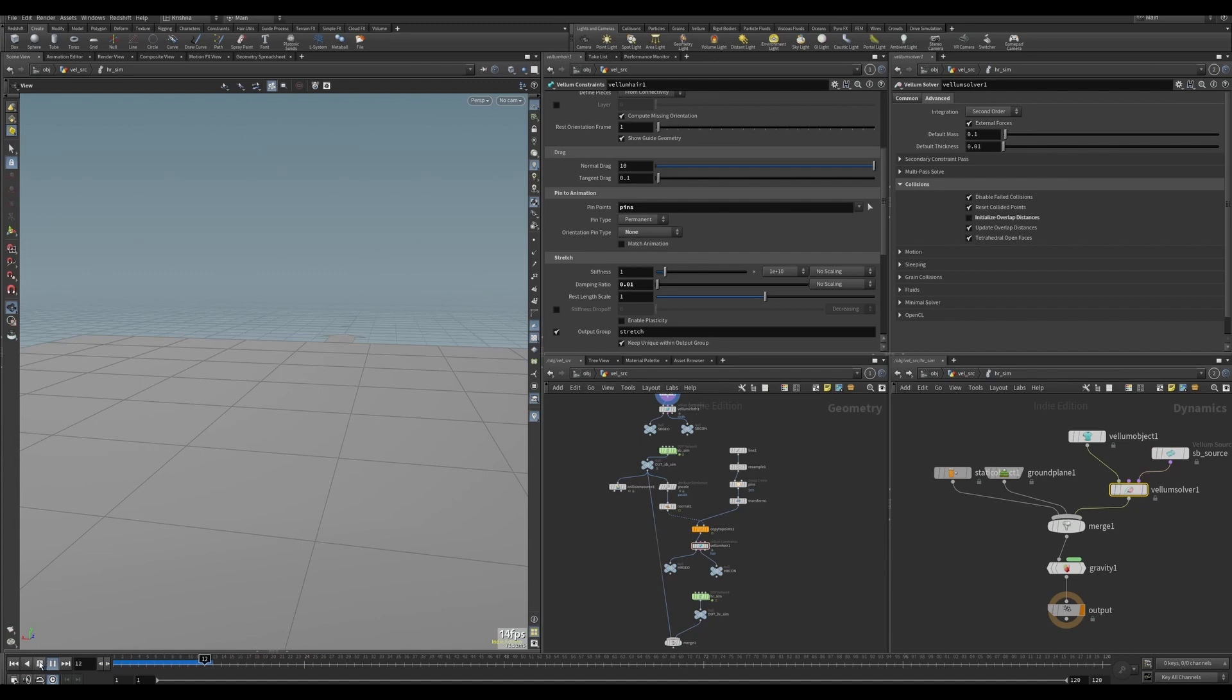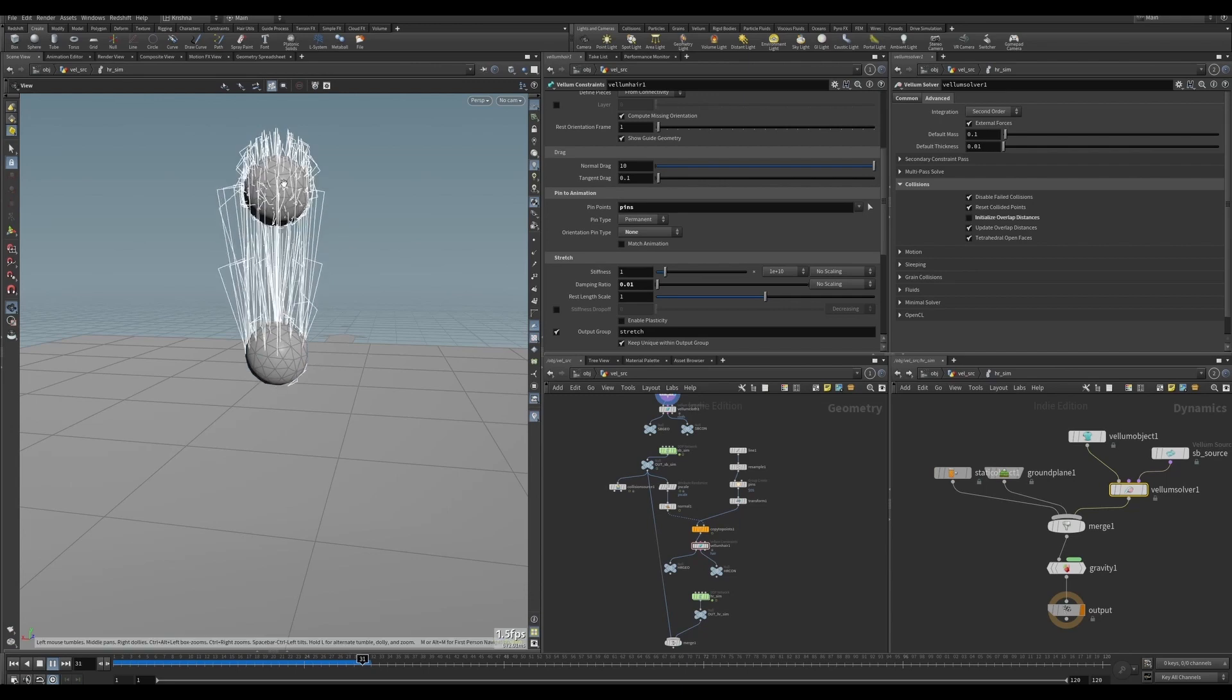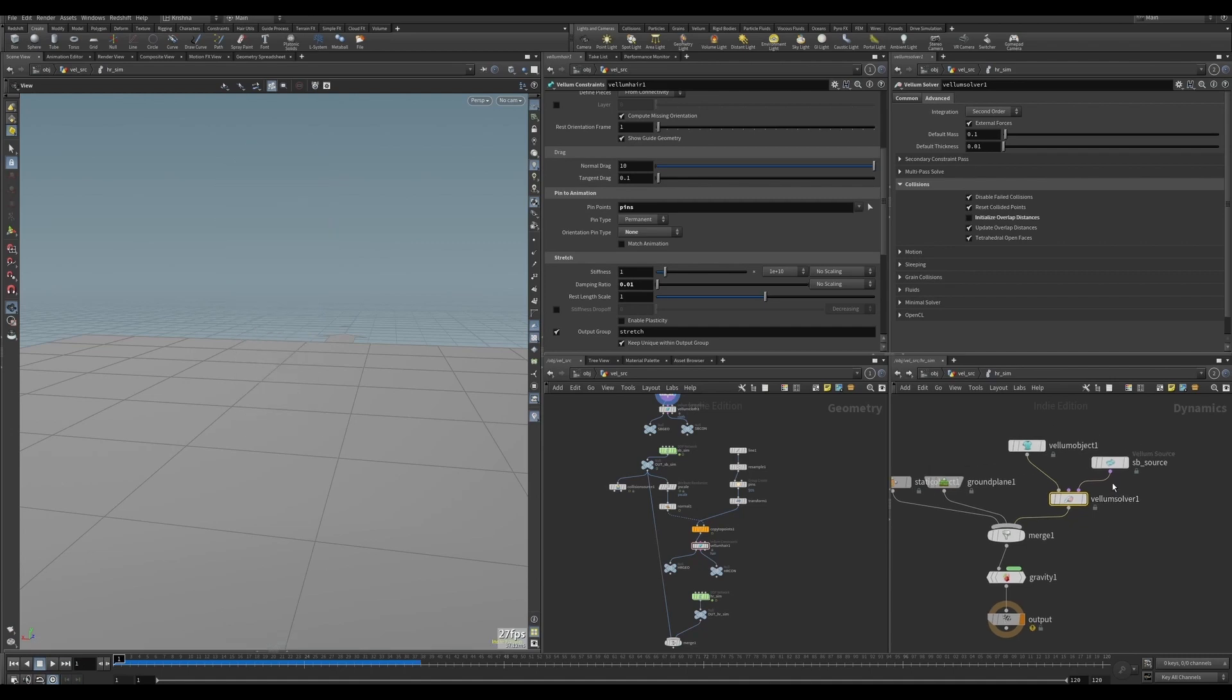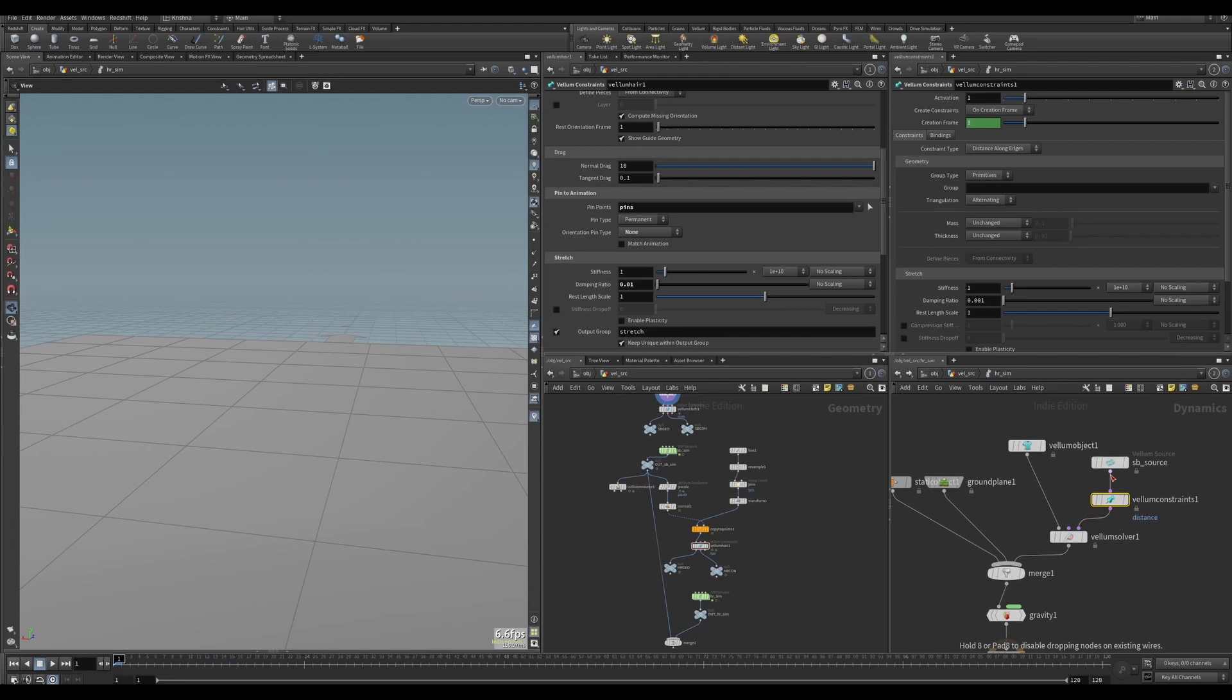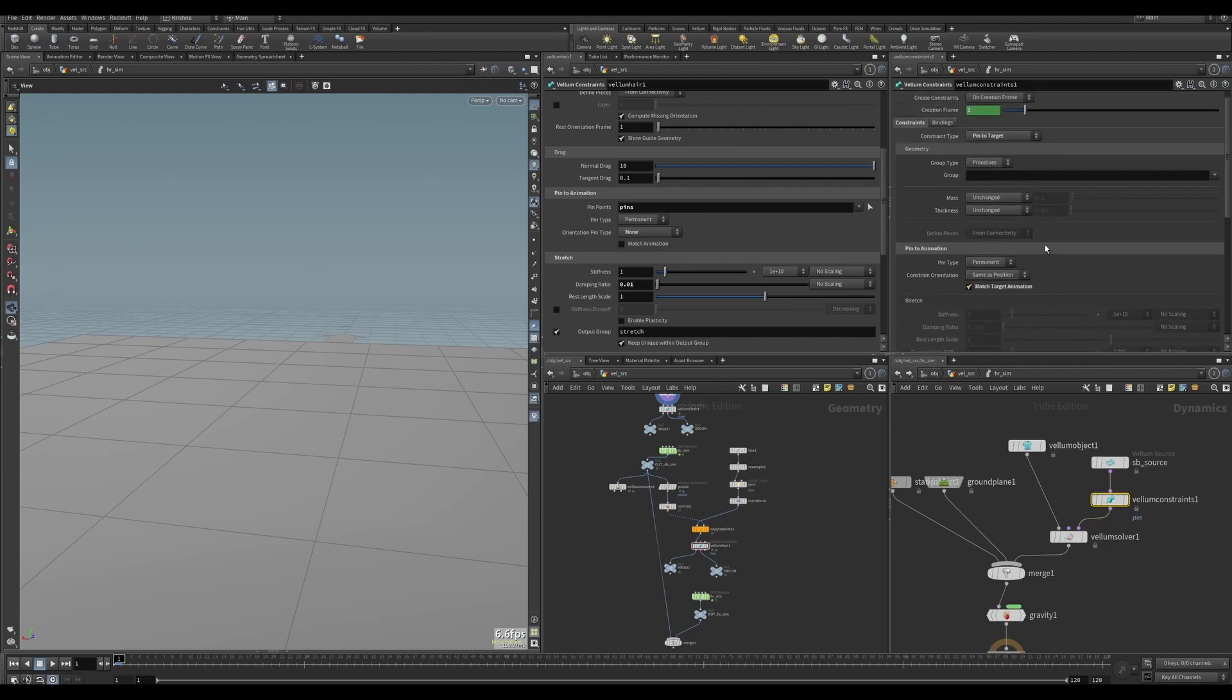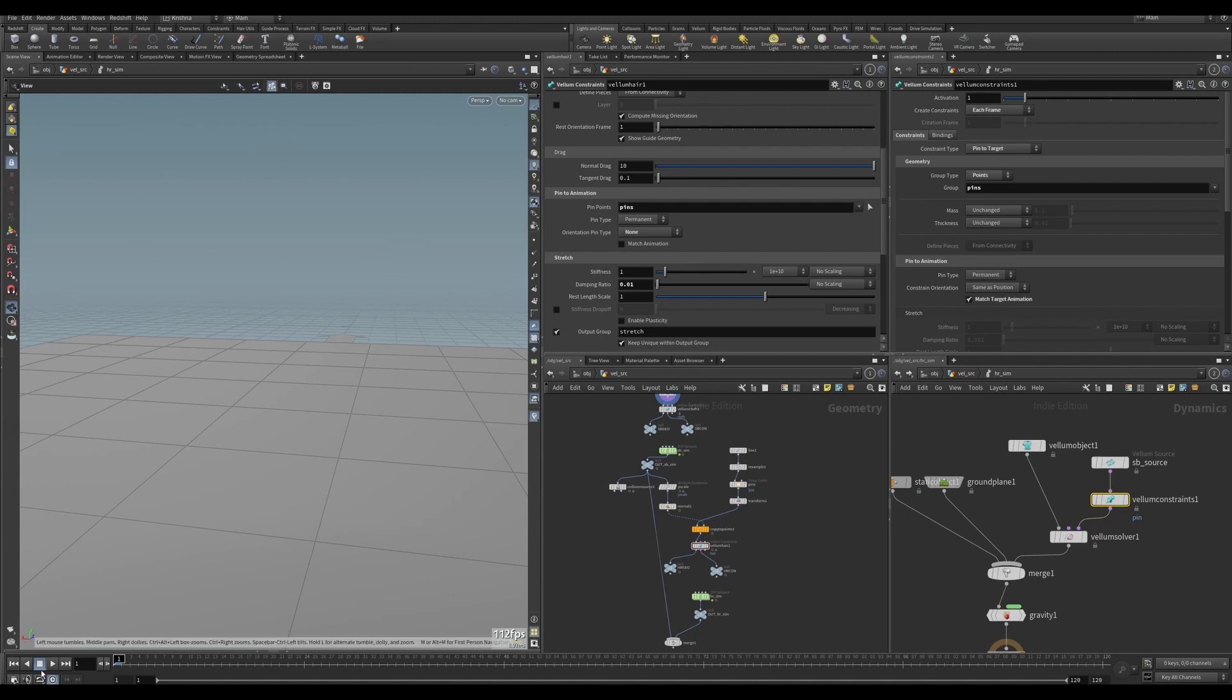So the fur or hair will form but it'll get stuck because of the static collision object. It's pulling it down and the second one is being created, and the third one, etc. To solve this, let's put in a column constraint here. And let me put in a pin to target and match target animation. And the group will be points, and on the twelfth frame we will get that information, so pins. Also we will change this to each frame. Okay, let's try it again now, let's see what happens.